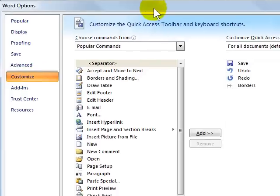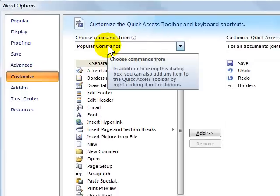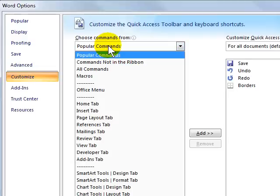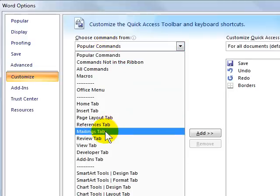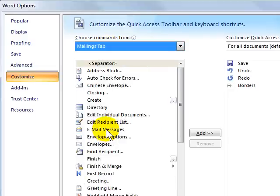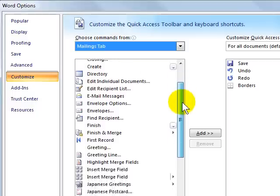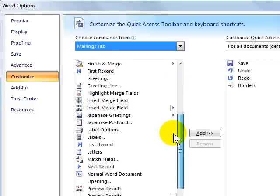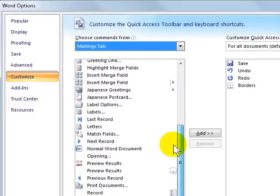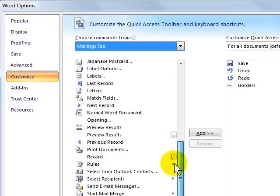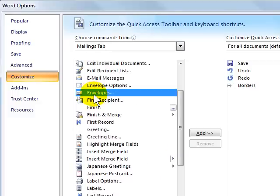When Customize comes up, you're going to change the Commands From option up here from Popular. Scroll down and go to Mailings. And under Mailings, you're going to scroll through and you're going to look for the Envelope button. I passed it up right here. Click on it.